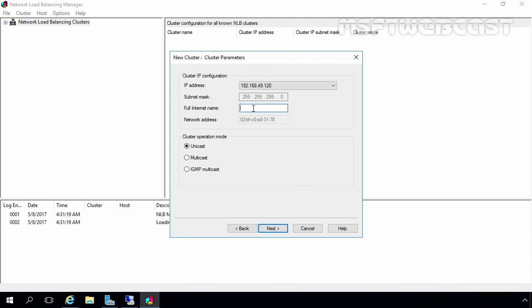Here you have to specify the full internet name for your cluster. For this demonstration, I am going to specify the name www.mylab.local. Remember, if you want to access this cluster with this internet name, your DNS should be able to resolve it, so after creating the cluster we will manually create a host record for this name. Here we have options for cluster operation mode: Unicast, Multicast, or IGMP Multicast. For this demonstration, we are going to use Multicast mode. Let's click Next.